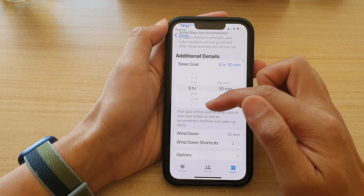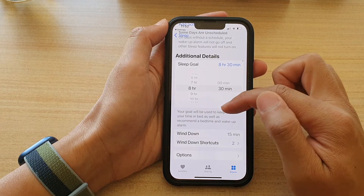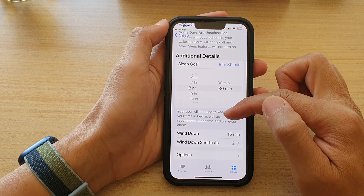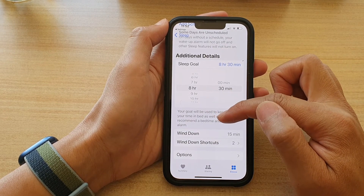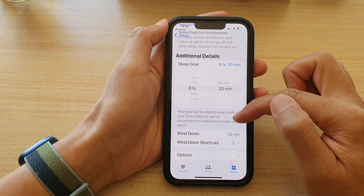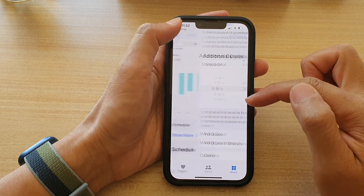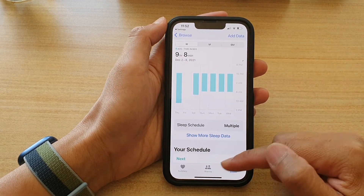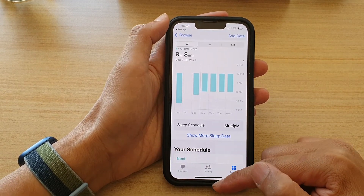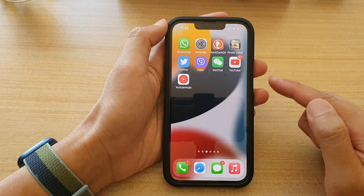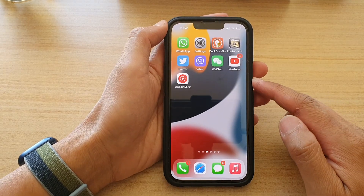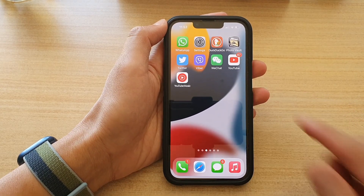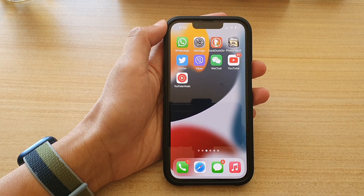Your goal will be used to keep track of your time in bed, as well as recommend a bedtime and wake-up alarm. And that's it — you can swipe up to go back to the home screen. Thank you for watching this video; please subscribe to my channel for more videos.